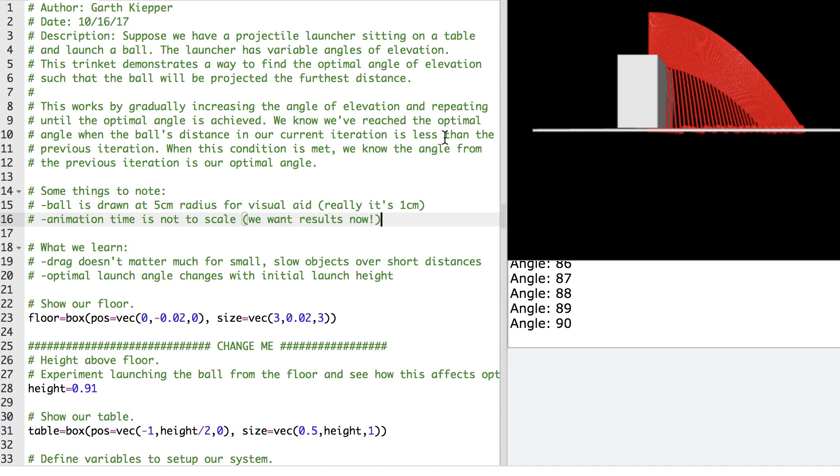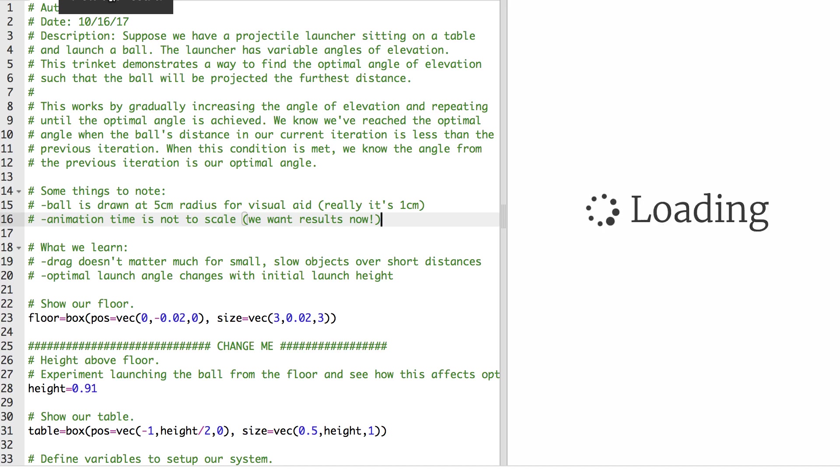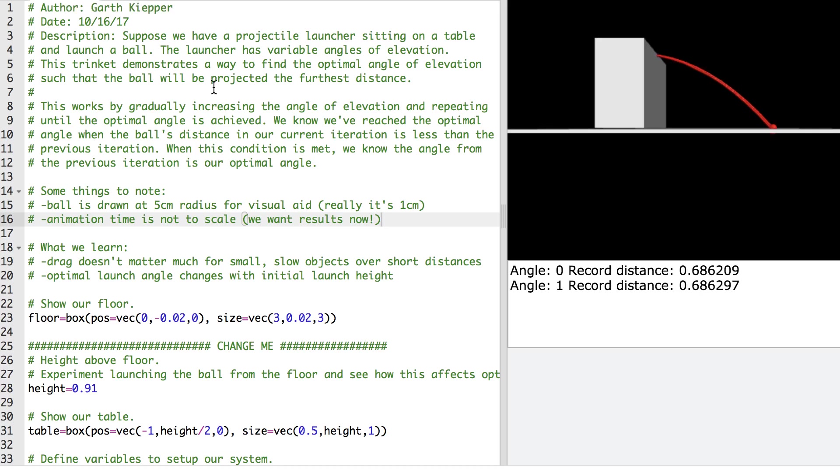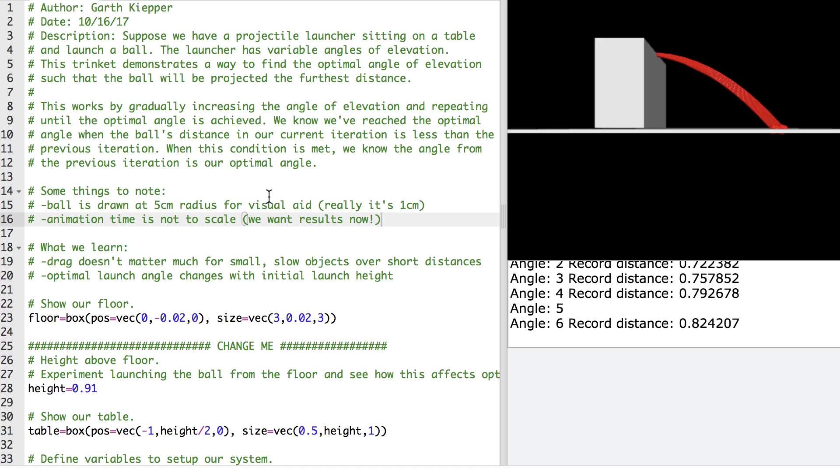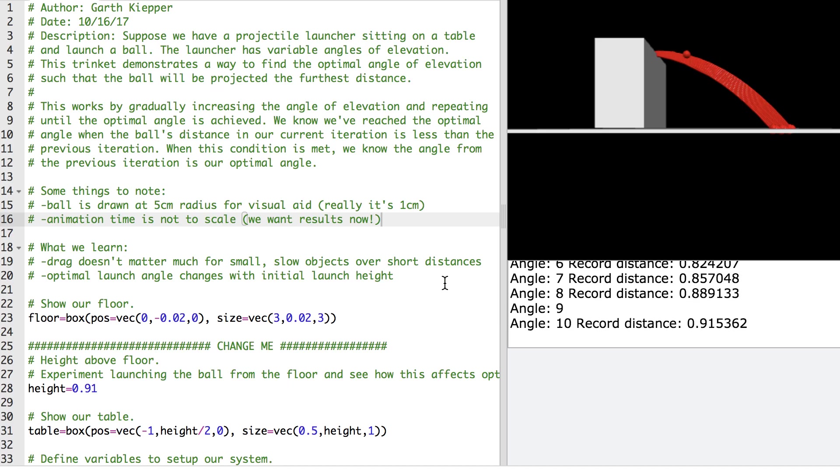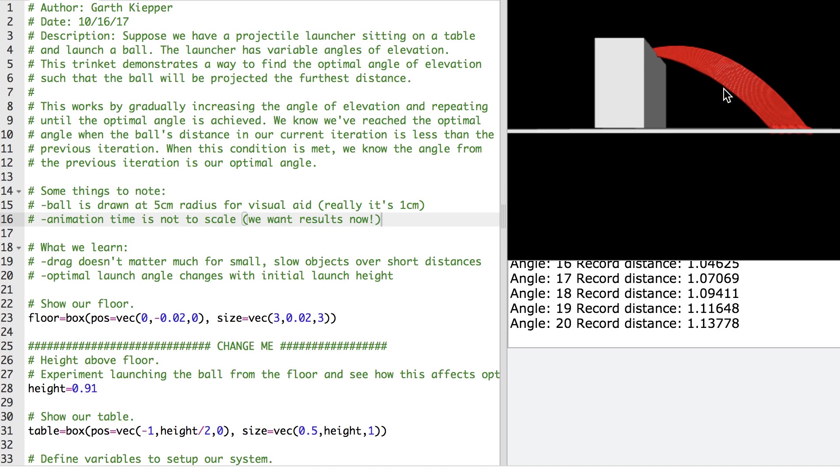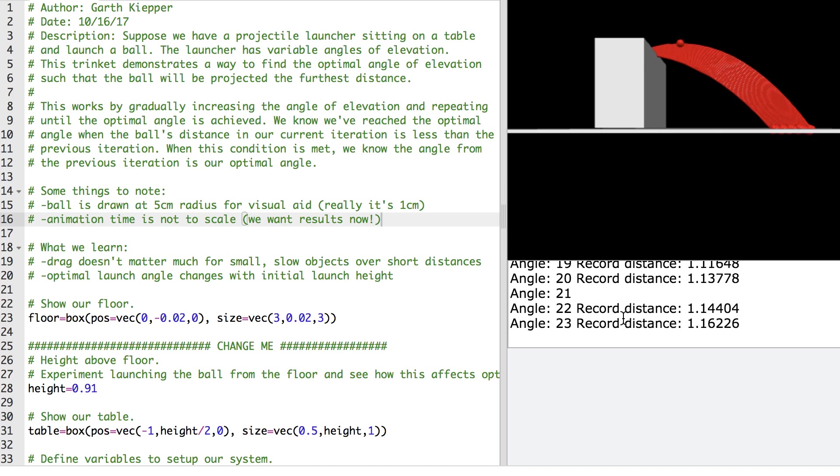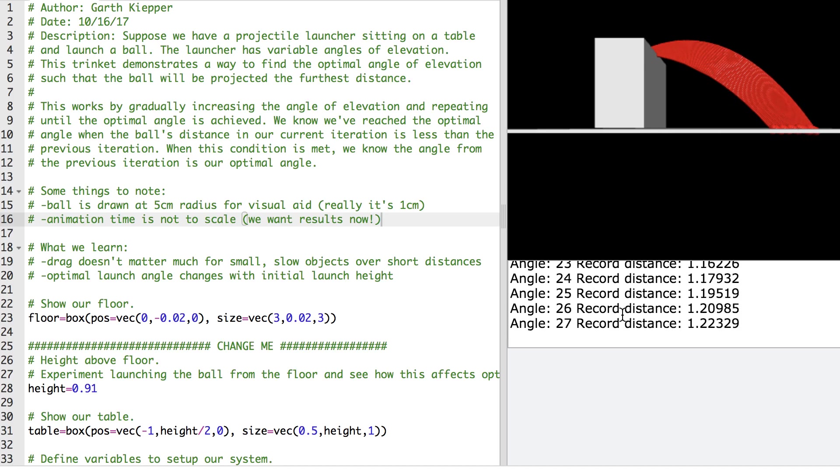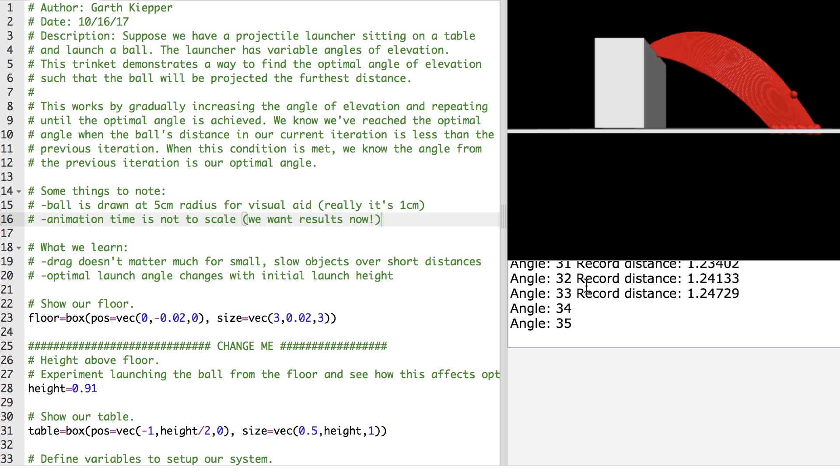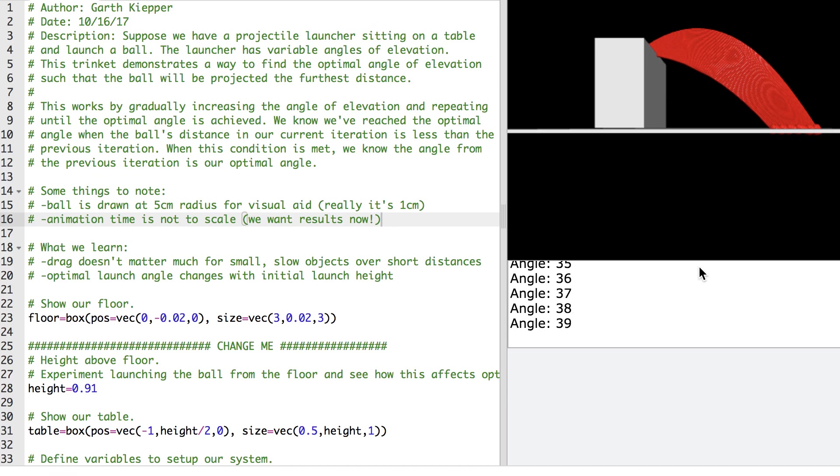So with that in mind, let me run this code and then I'll go through what this code is actually doing. So we see the ball being launched for each angle theta and we see the record distances being recorded. So we see at about 33 degrees that hits its max distance of about 1.24 meters.